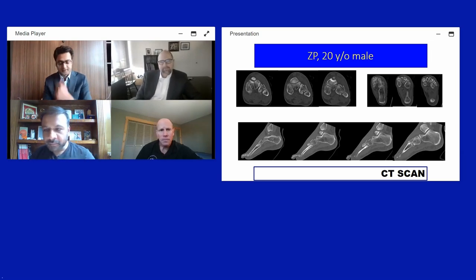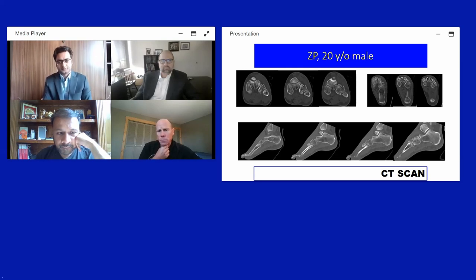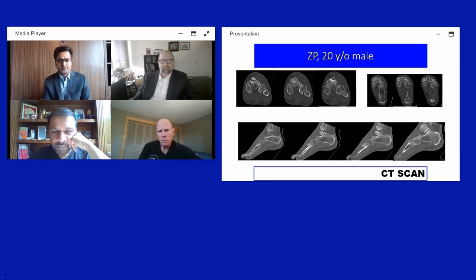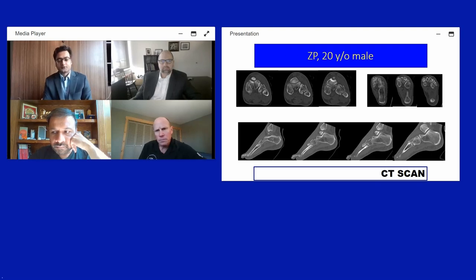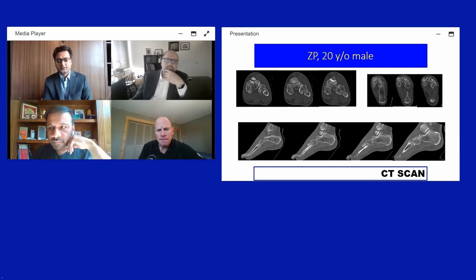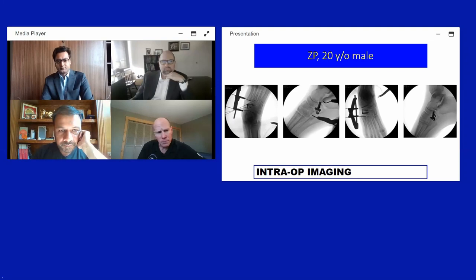The surgical plan was ORIF. The cuboid is the cornerstone of the lateral column — the principles include maintaining articular congruity, maintaining lateral column length, and ensuring joint stability. A dorsolateral approach was used. Distraction was applied using a Hintermann distractor with pins in the fifth and fourth metatarsal bases and the anterior process of the calcaneus. The depressed joint was elevated through the periosteum and the tarsometatarsal joint was reduced.